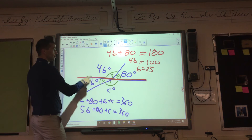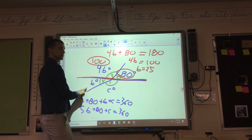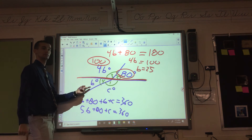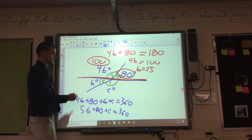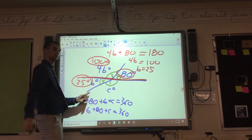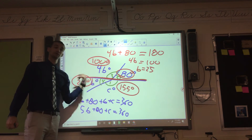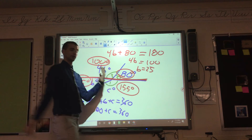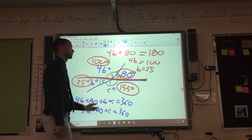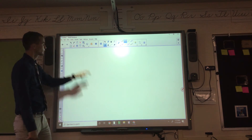Now you know: if B is 25, then the 4B angle is 100, this angle is 80, and B is 25. You have to use what you already know about supplementary angles — or complementary angles — to help figure out other things. You can't just take all the angles as 360 because that won't work out.